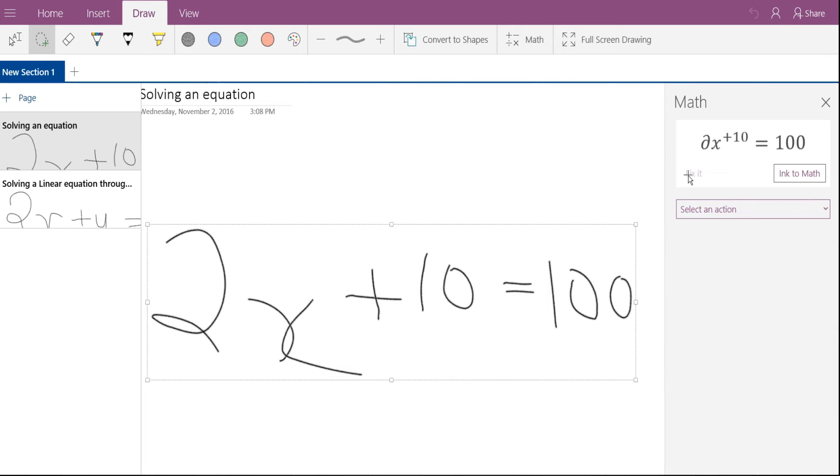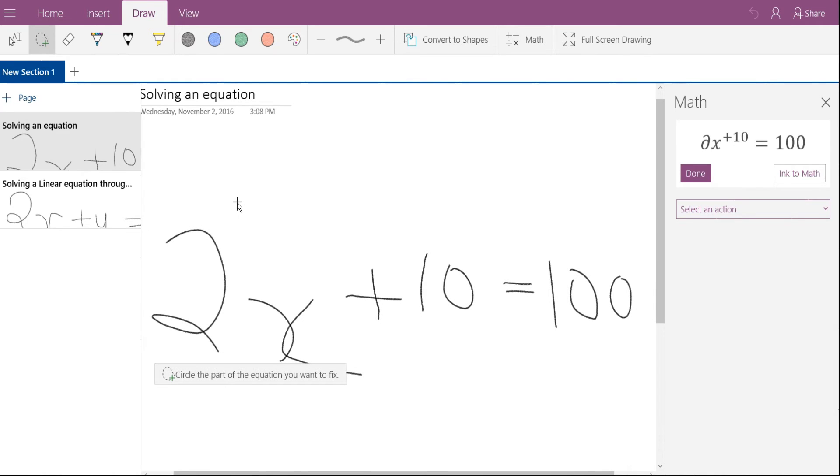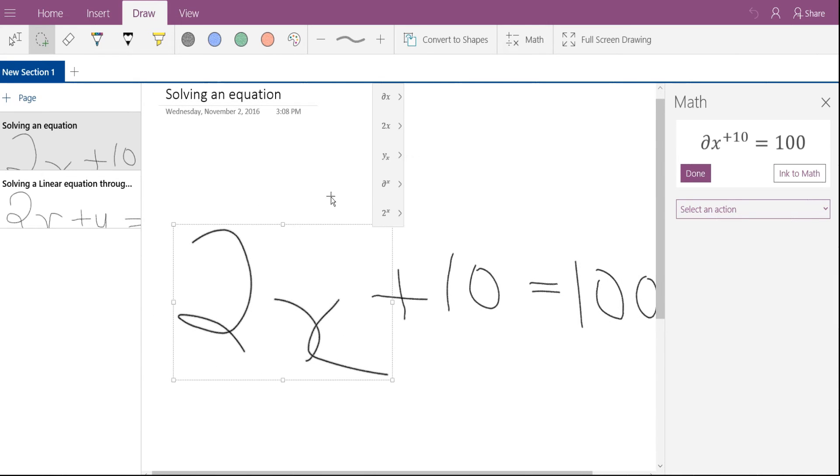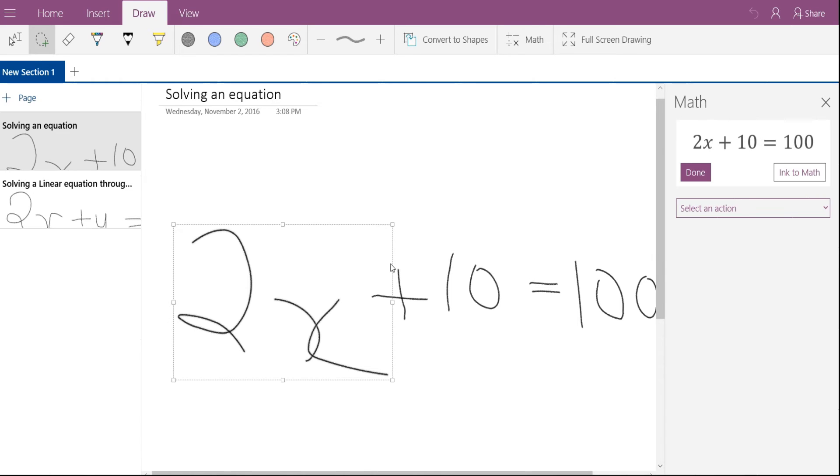Just in case if there are any errors, click on fix it. Select the part of the equation which needs to be fixed and select the right option from the menu and there you go.